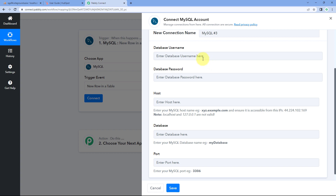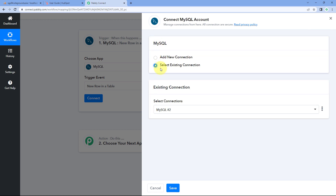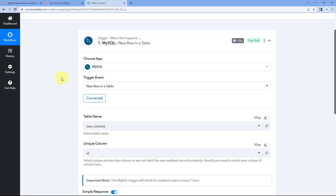Here we have to connect our MySQL account with Pabbly Connect. To make this connection, enter the username, password, host, database name, and port of your MySQL database. Once you have entered all these details in the connection window, click save to make the connection. Right now I'll select the existing connection I've already made and click save, and our MySQL database will get connected with Pabbly Connect.